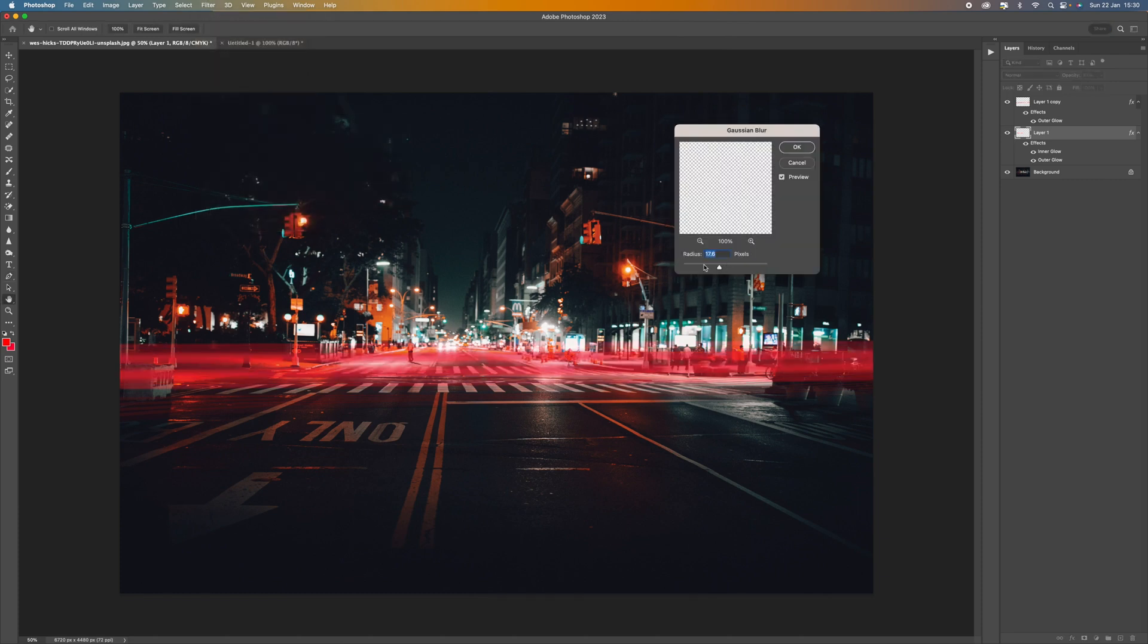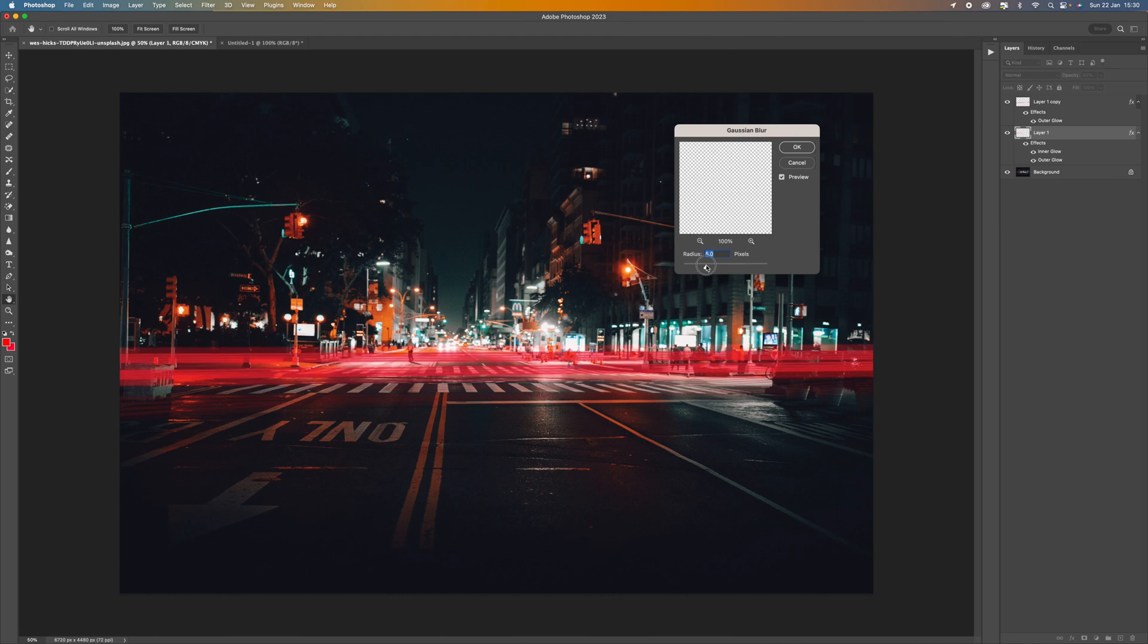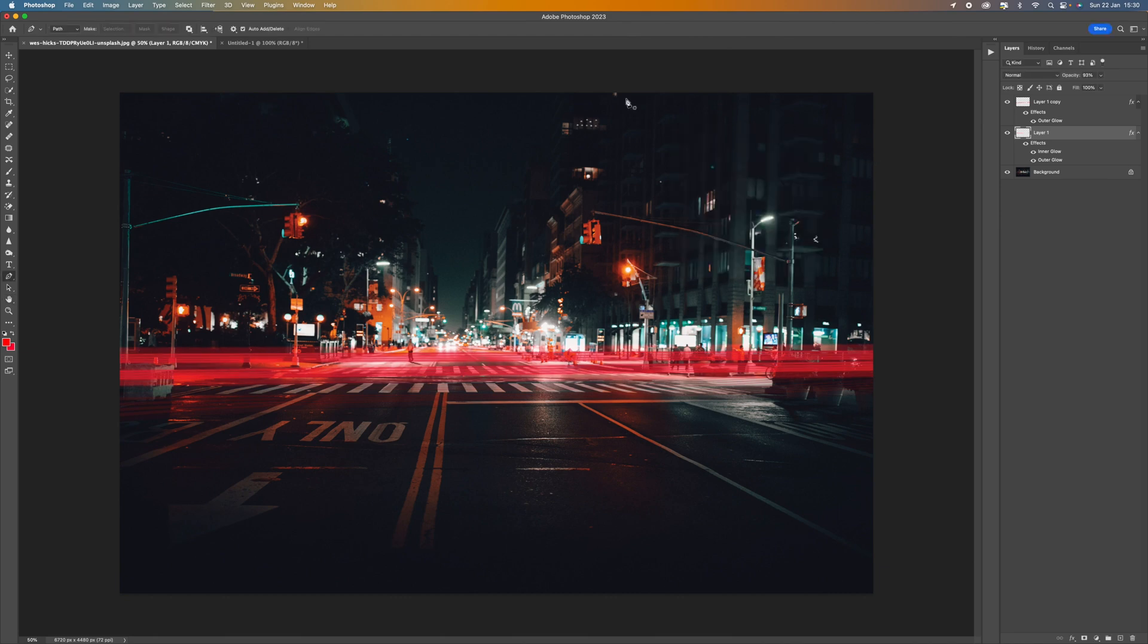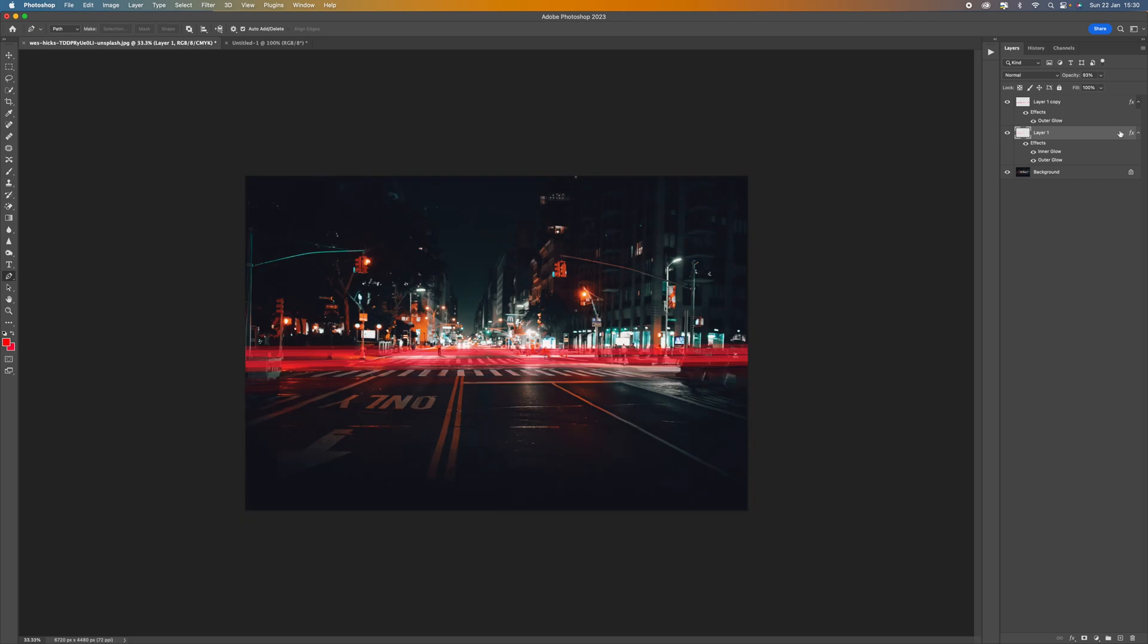So we can now just blur these lines a little bit more. So we still want some lines in there but not as heavy as they were. There we go. That's much, much better now. So now we're happy with that.